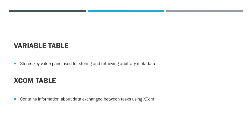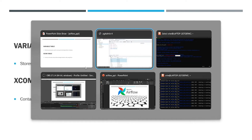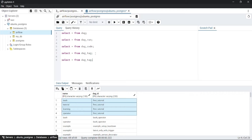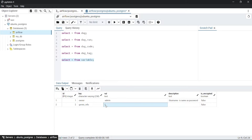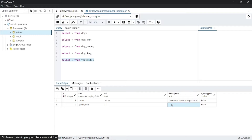Then comes the variable table. This table stores key-value pairs used for storing and retrieving metadata from variables. Here you can see there are only two rows present. I have the key 'owner' with value 'admin' stored in the variable. Then a second variable whose key is 'generic_info', and here you can find a dictionary for the value associated with it. Then the description associated with each key, and is_encrypted, which shows whether to store the value in encrypted format or not.